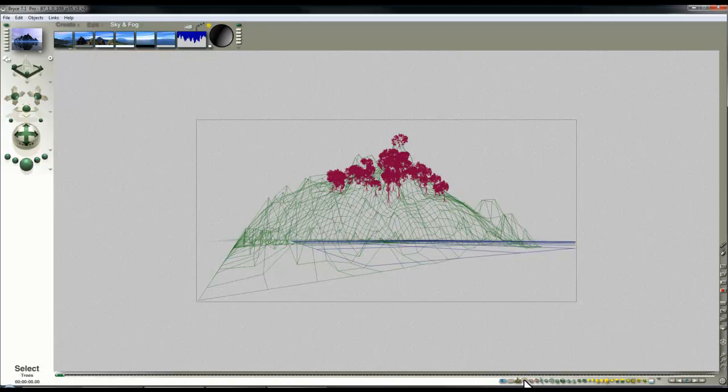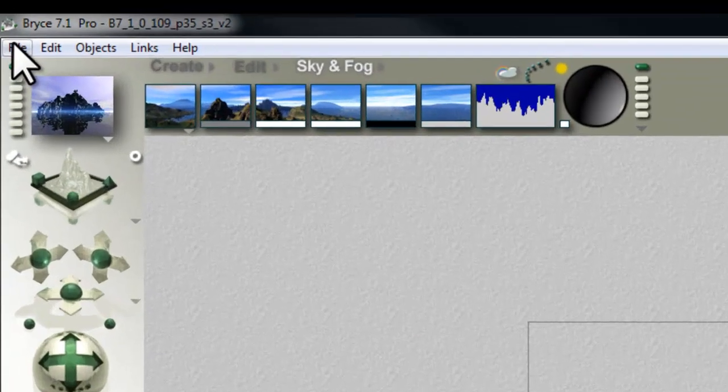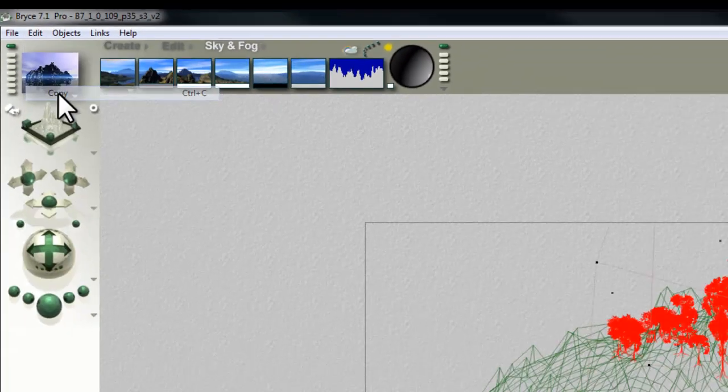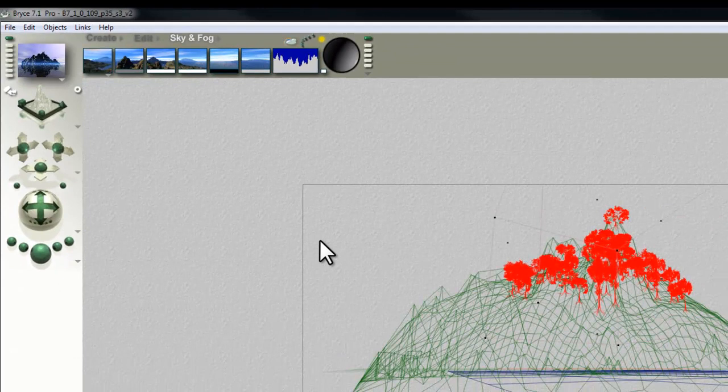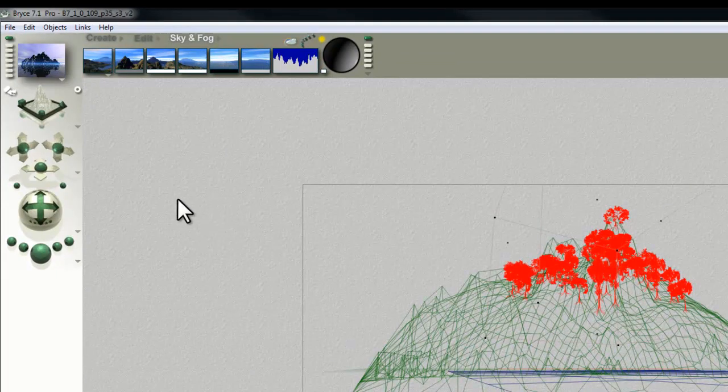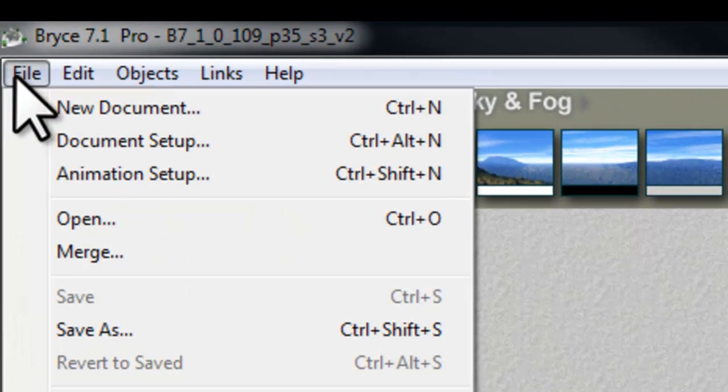I'll select my trees by using the Select tool there, so that's a little tree selection tool, and Edit and Copy, or you can use Ctrl C. It's just easier to show you if I use the Edit menu there.